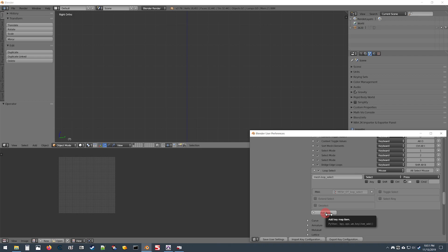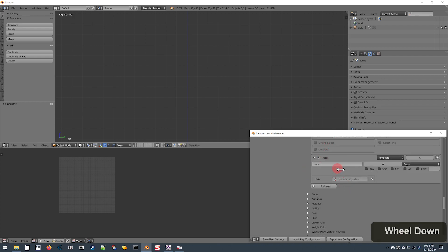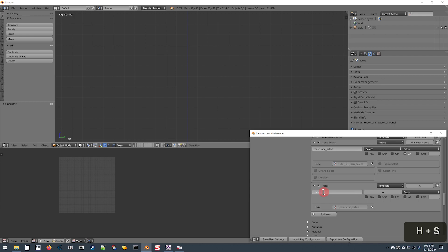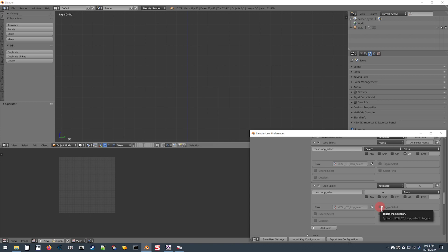Go down to Add New again, do the same thing to expand it, type in the exact same thing in that box there. For this one in the bottom here where it's grayed out, check the box that says Toggle Select.